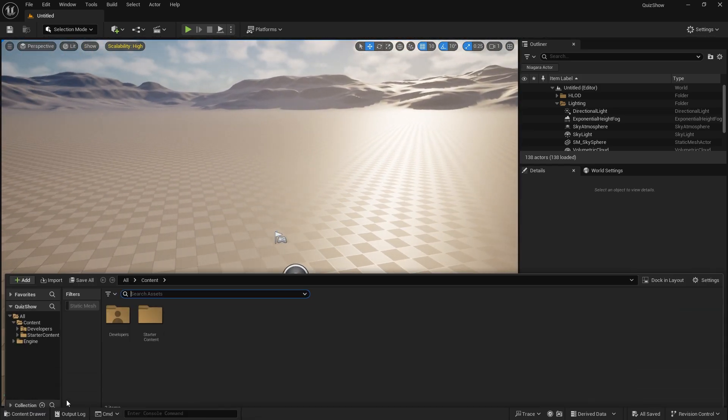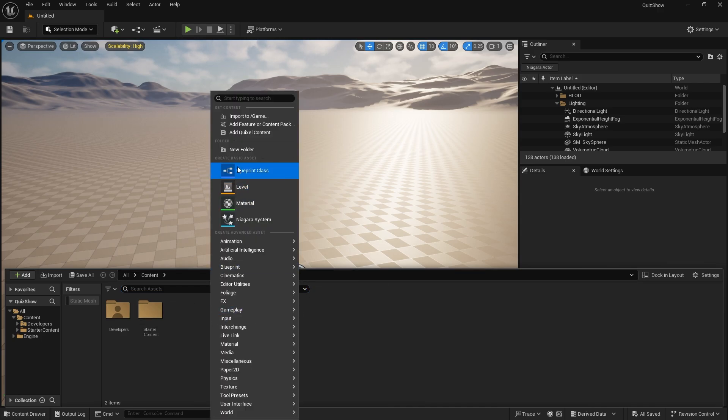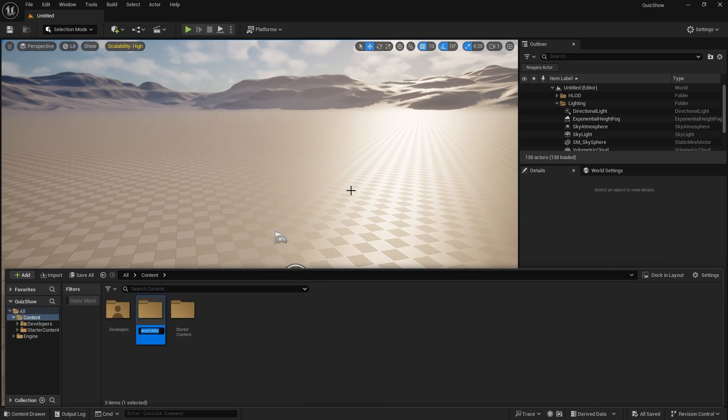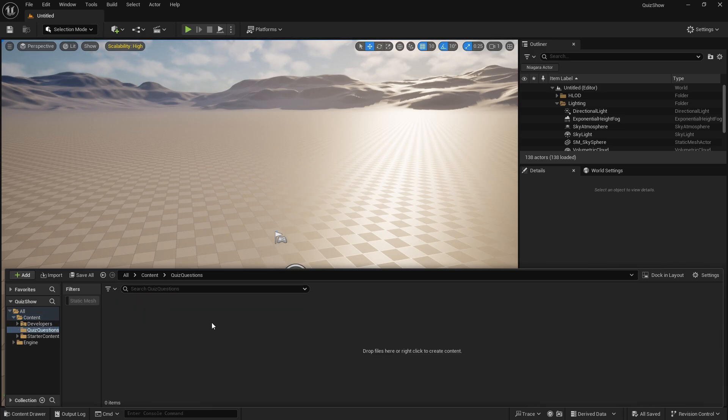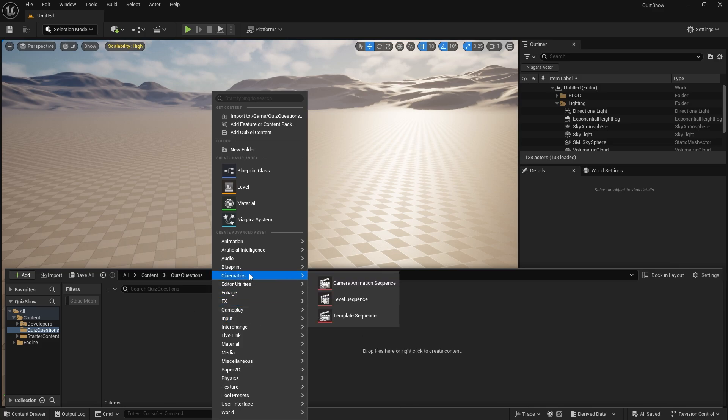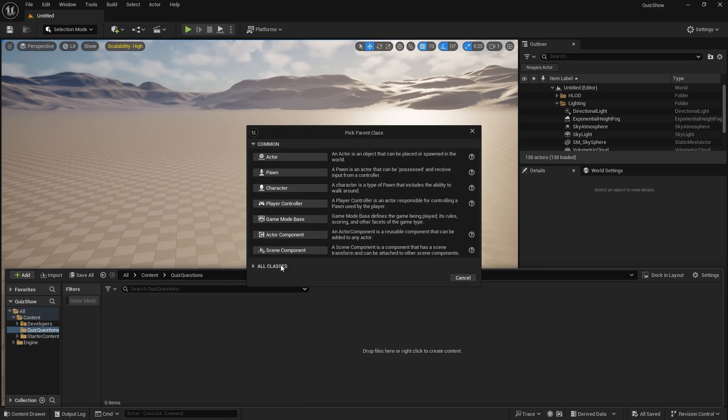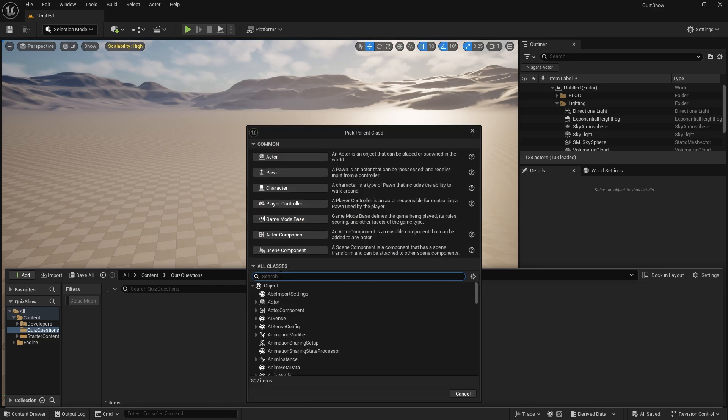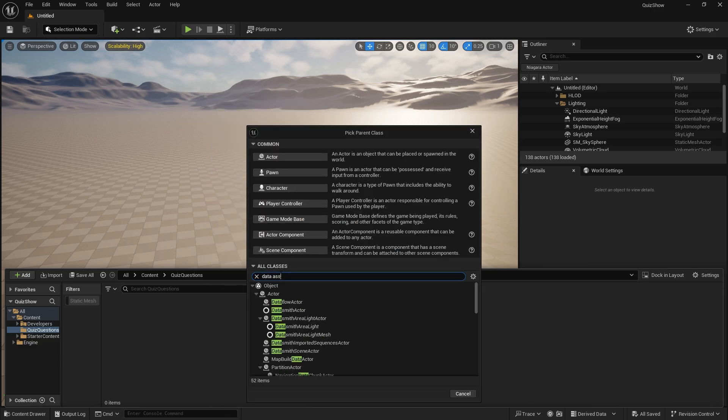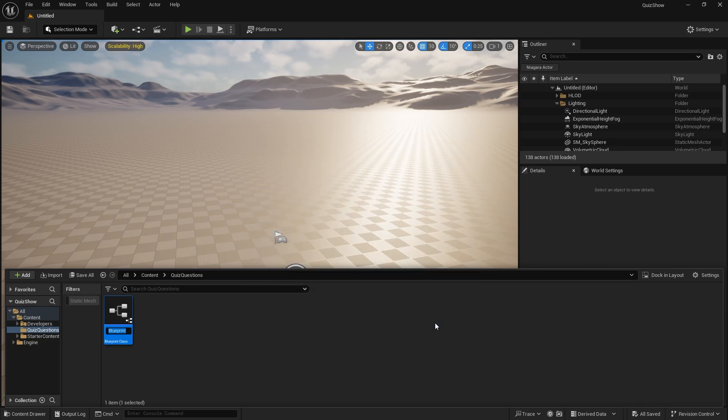So let's start off with how the quiz pool of questions actually works and let's try and put some together. So in our content folder we're going to create a new folder here for quiz questions, and we're going to open this up and this is actually going to have a data asset, so we're going to need a blueprint class.